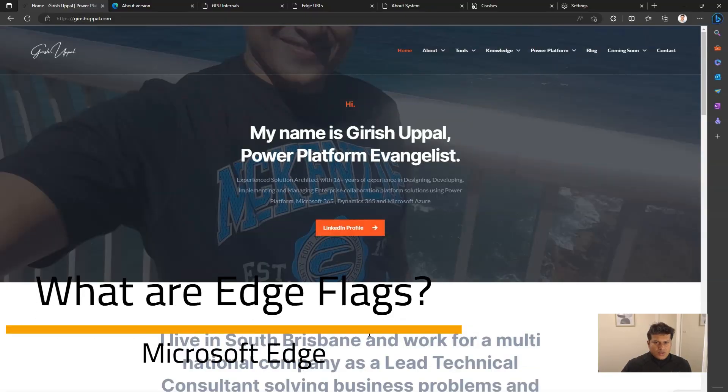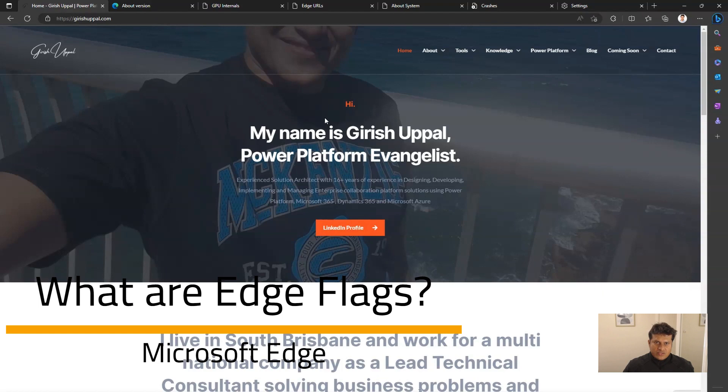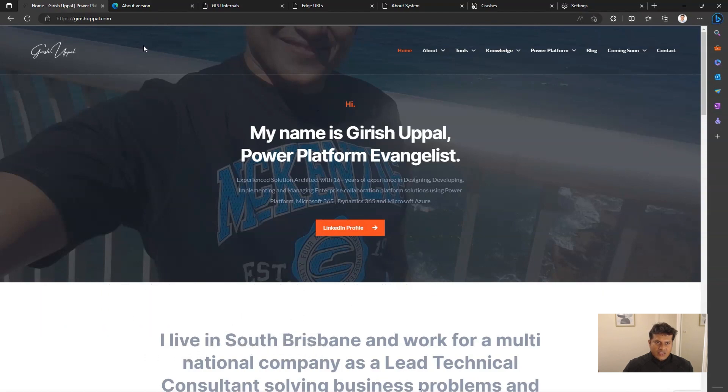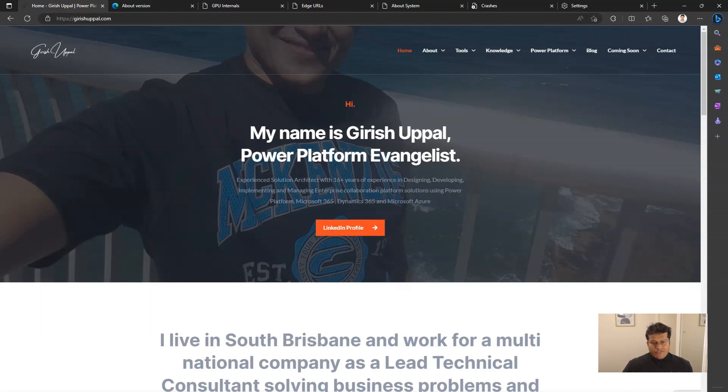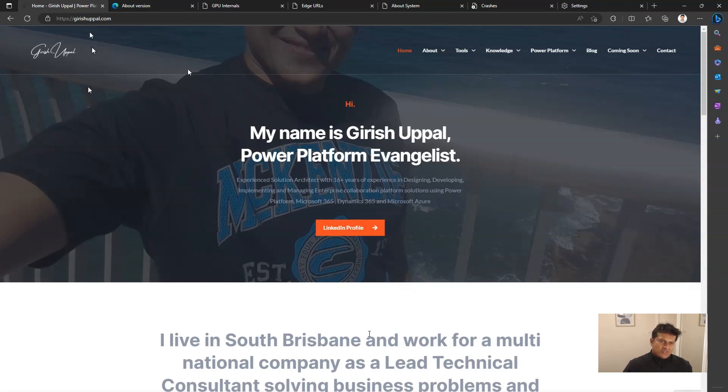Today, I'm going to talk about how to use experimental features within Microsoft Edge. Experimental features are those features which are not yet made generally available, but you can use them just for testing purposes.